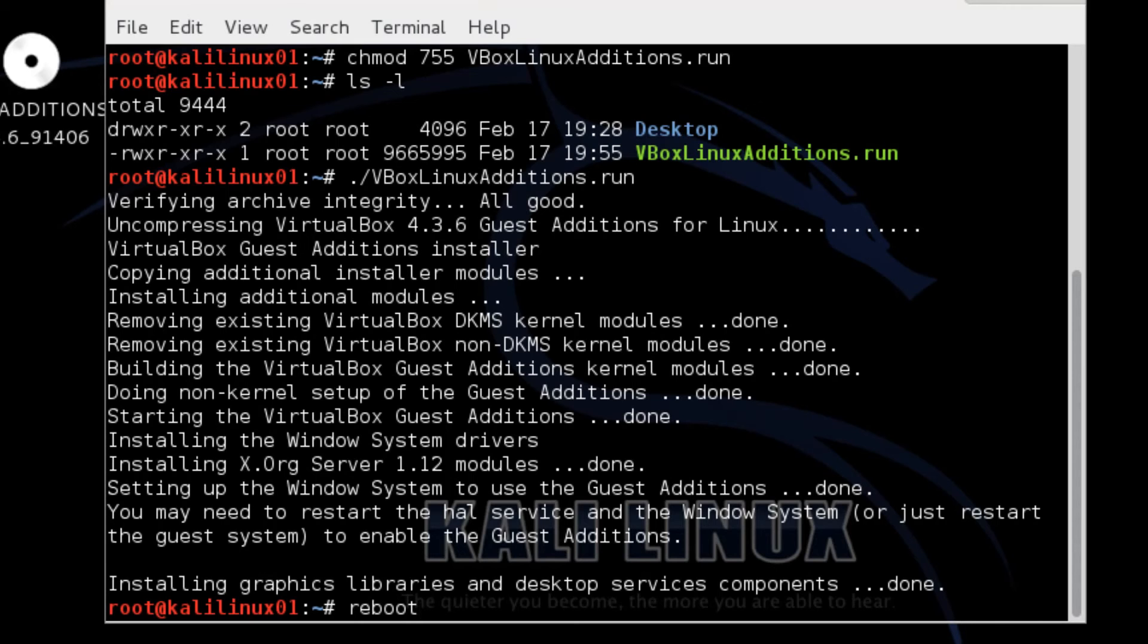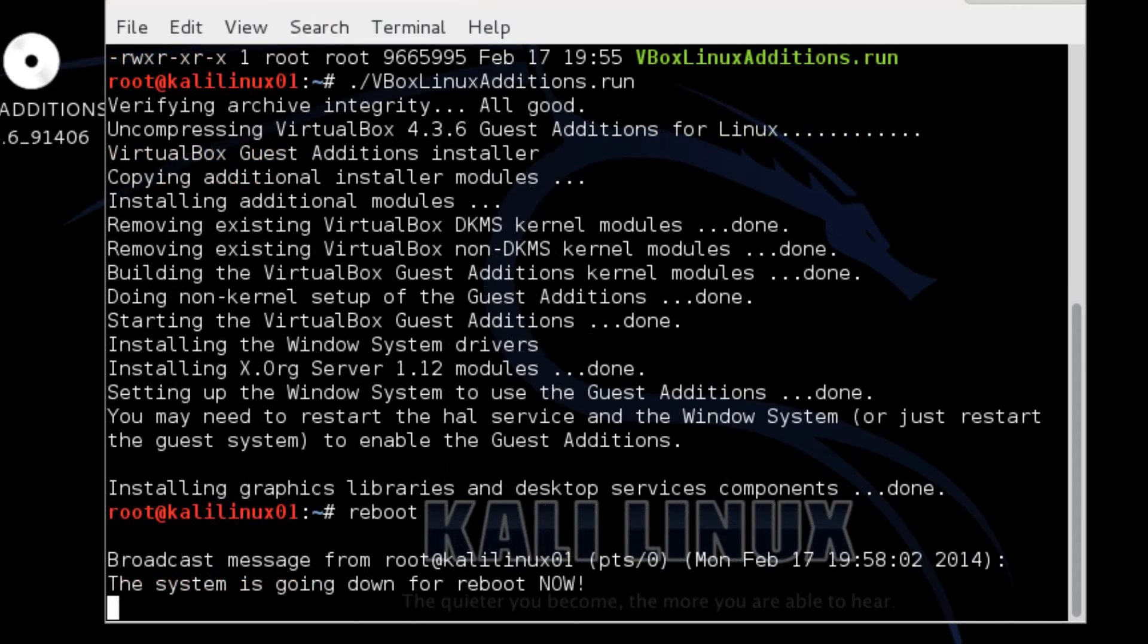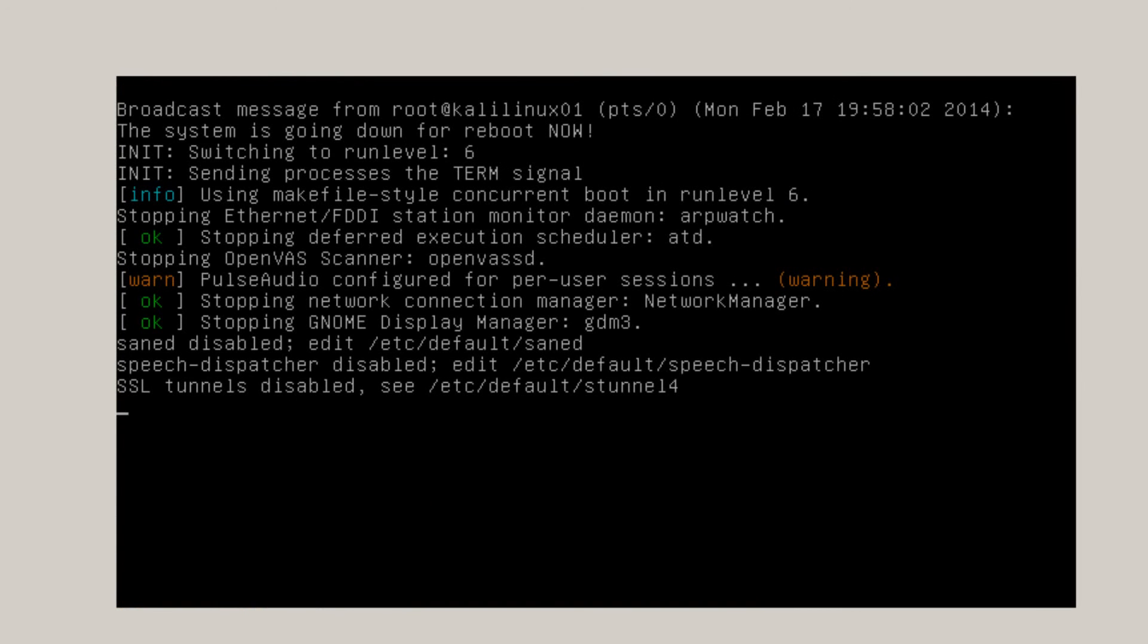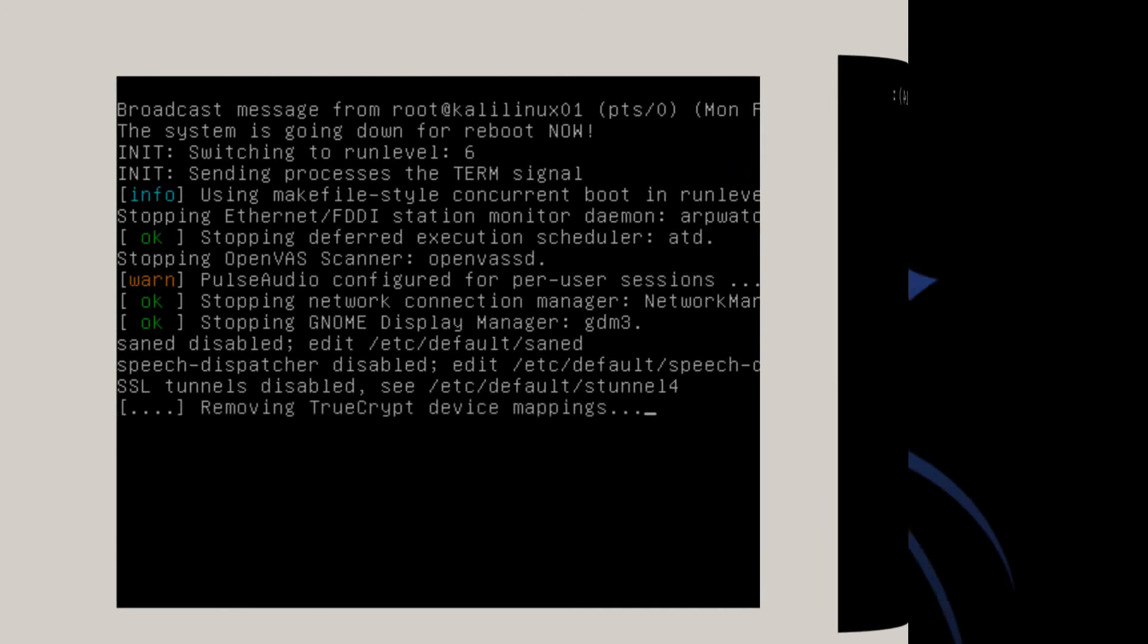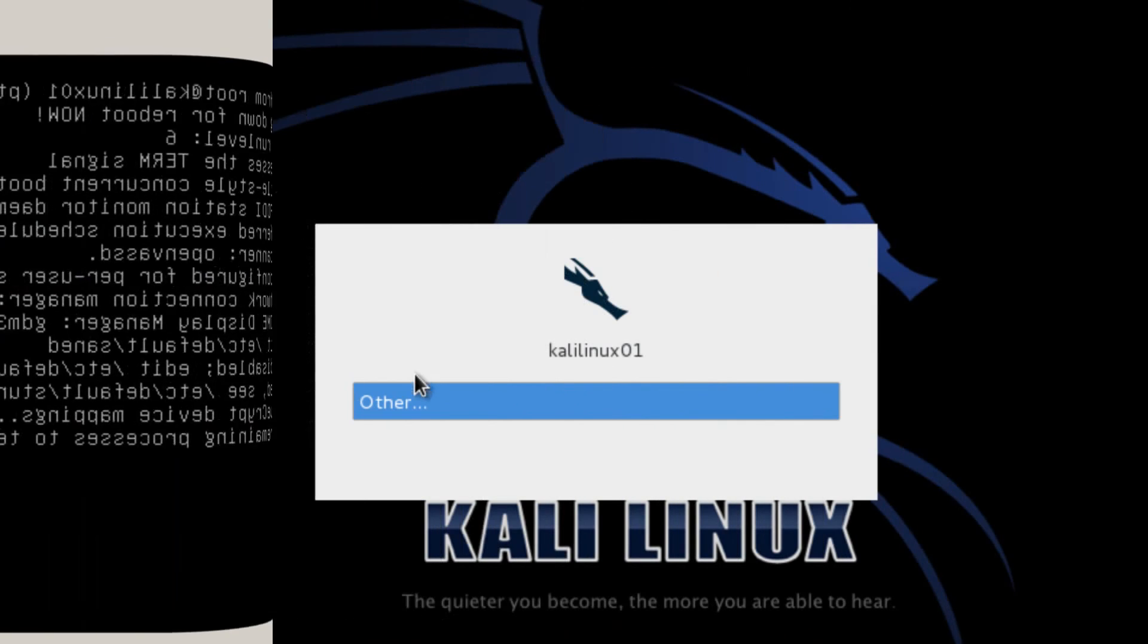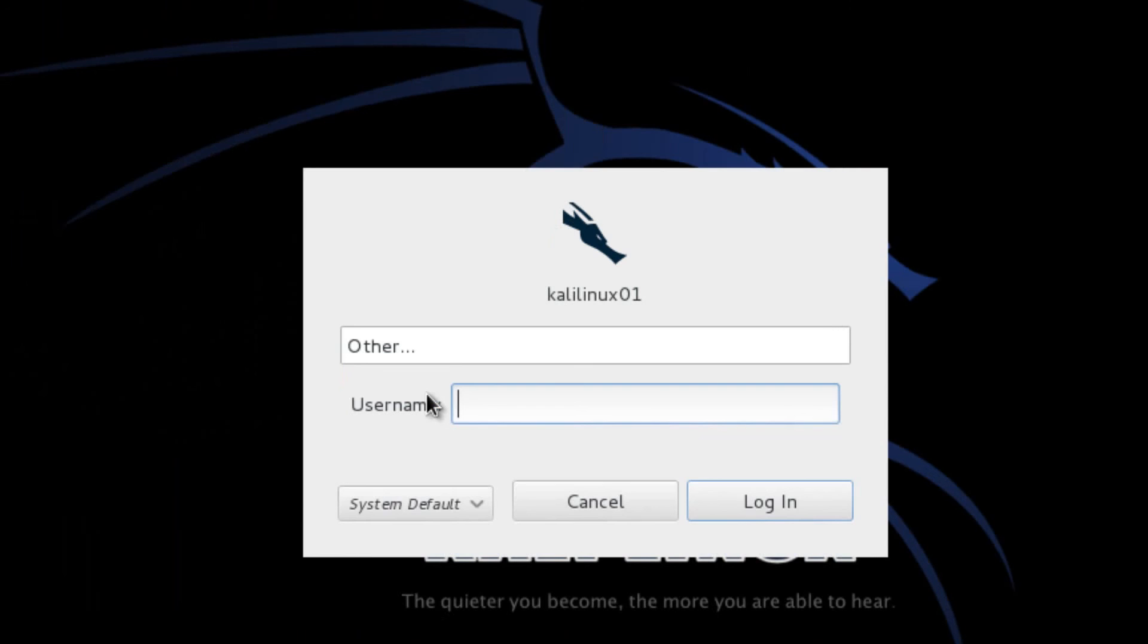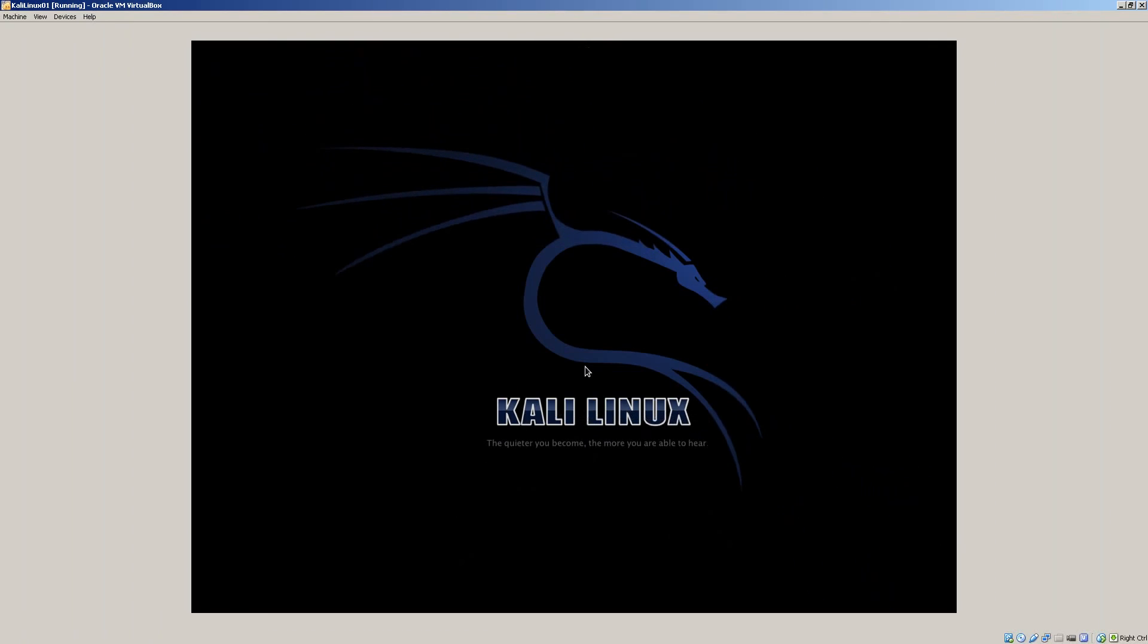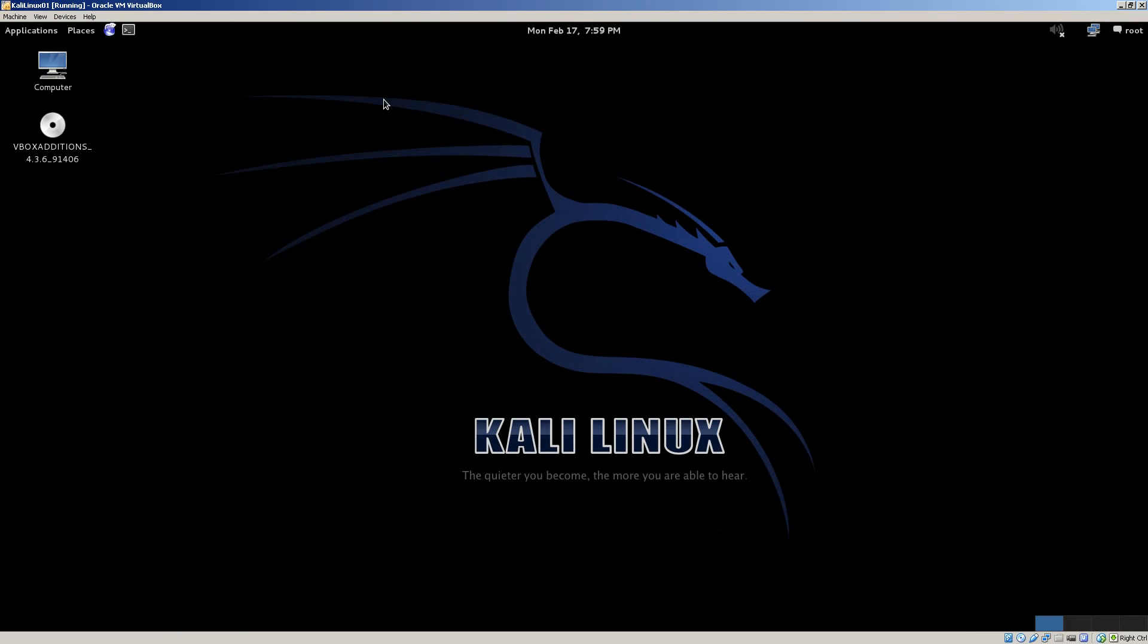And when it comes up, I think you'll notice that the screen will be enlarged. OK. So let's log in. Password. OK. So now it fills the full screen.